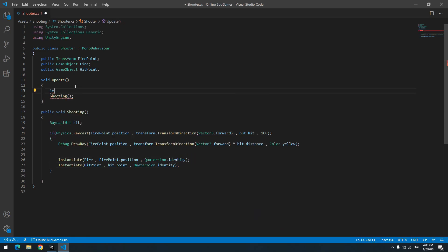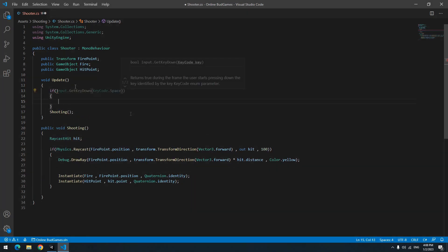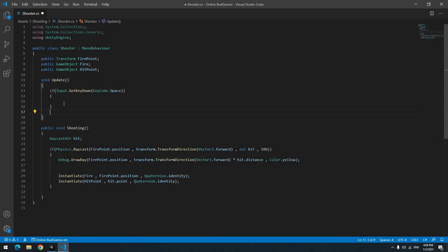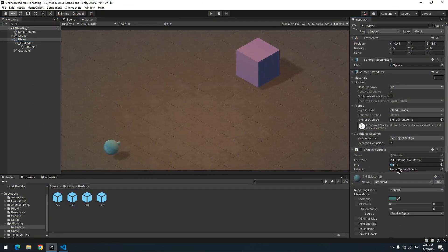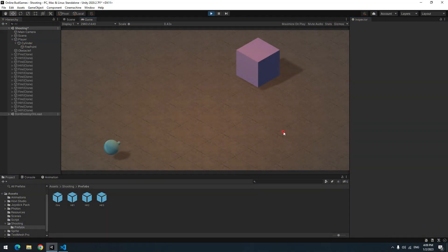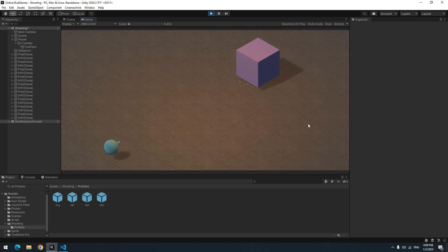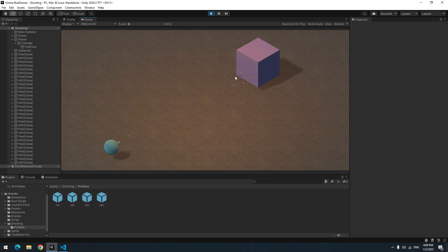Now write an if in Update to run the Shooting void by pressing space button. Give particles to the player's script. Now anytime you press space button, a particle at the starting point of ray and a particle at ending point of ray produces.